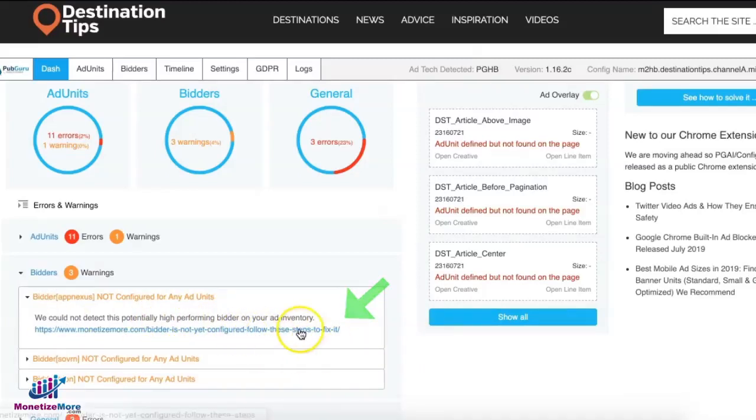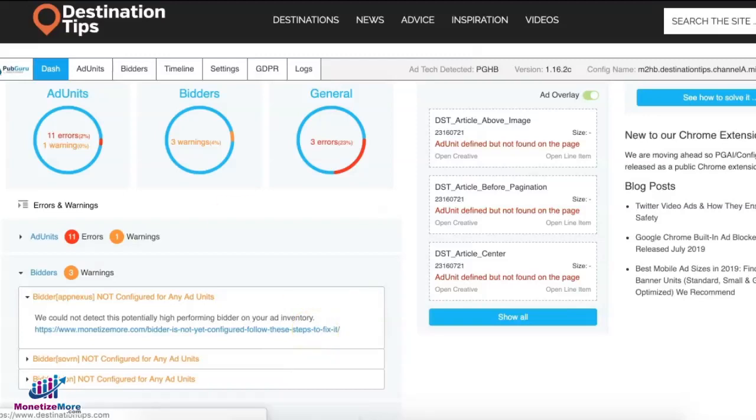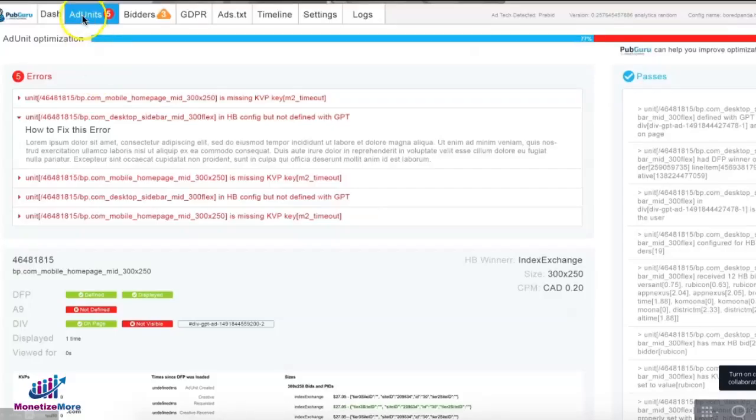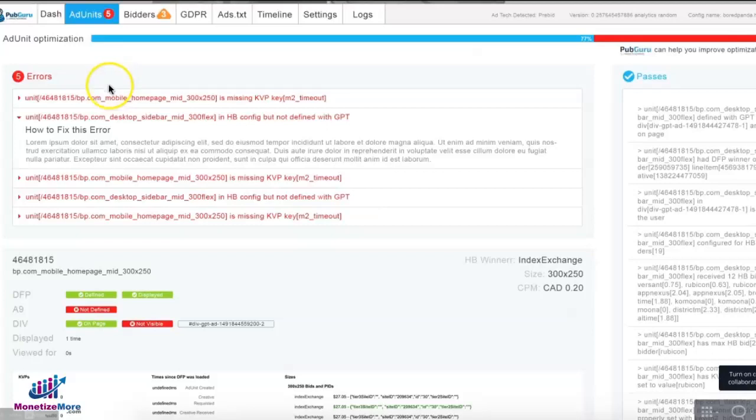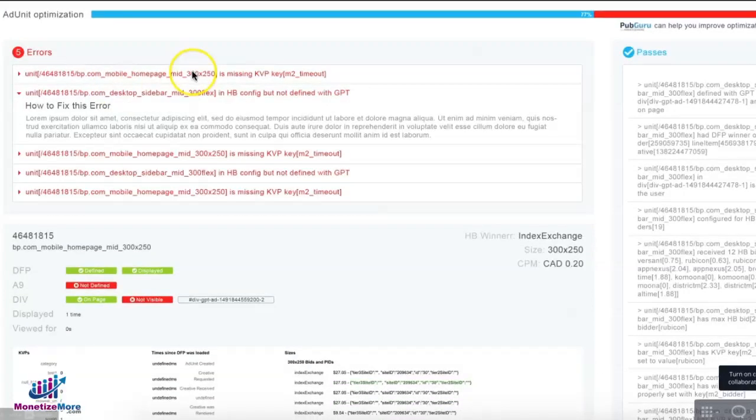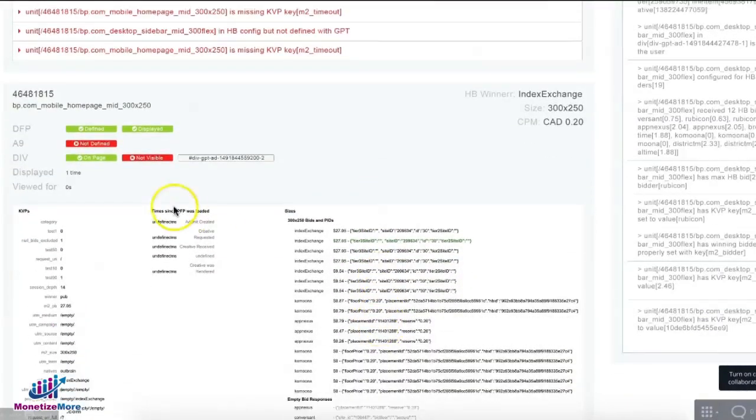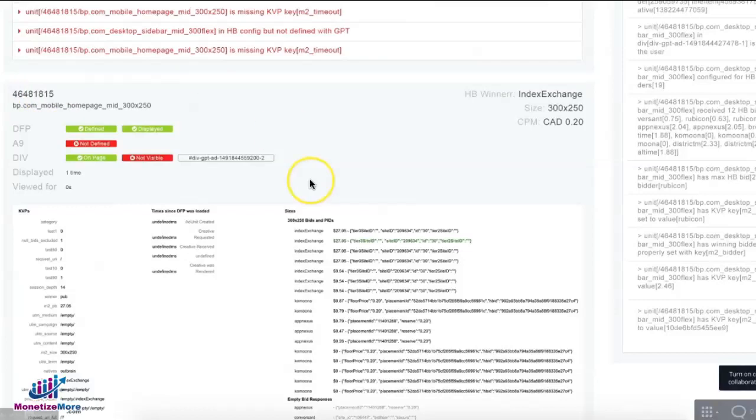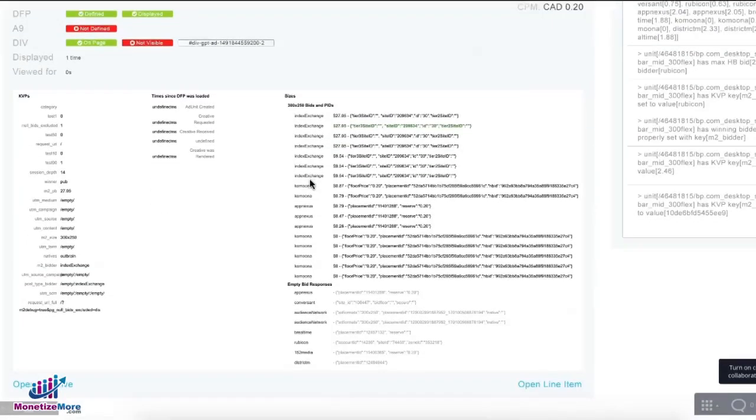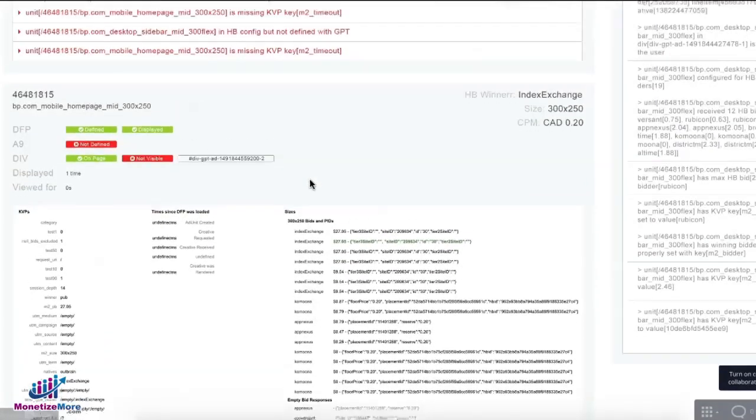The ad units tab will show you the status at the ad unit level. You can visualize here what's going on in every ad unit you're running on this site. You also have a direct link to open the creative or open the line item.